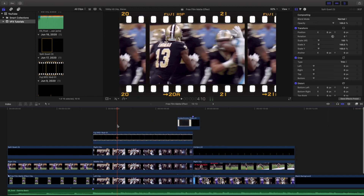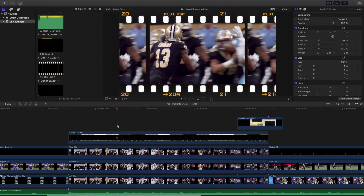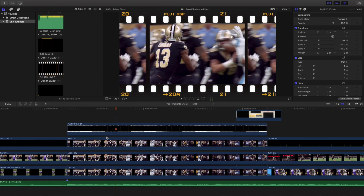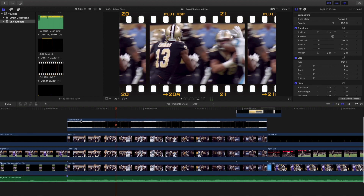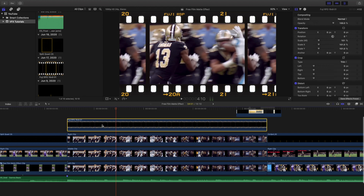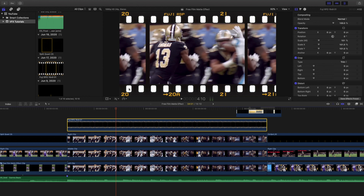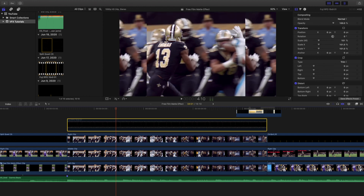Let's head over to this one, which is the Fuji RPD 16 by 901. I'm guessing the '01' means there are probably like five or ten of these effects. Here's what it looks like. Let's go ahead and disable it — again it's pretty much the same idea as the first one. It still looks pretty cool with a split screen, but by adding this filter on top it helps round out the edges and makes it look a lot nicer.